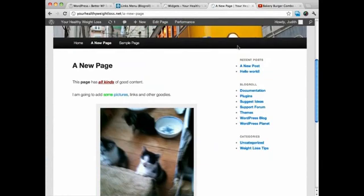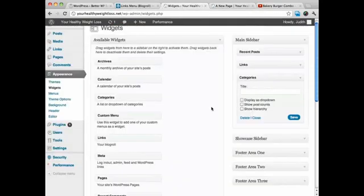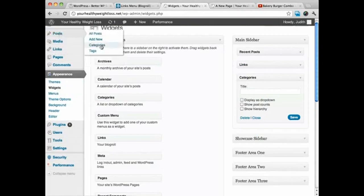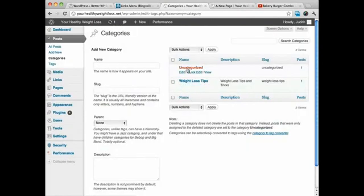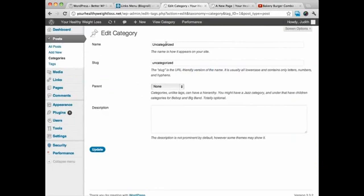uncategorized is a dumb category name. So we're going to edit this real quick.